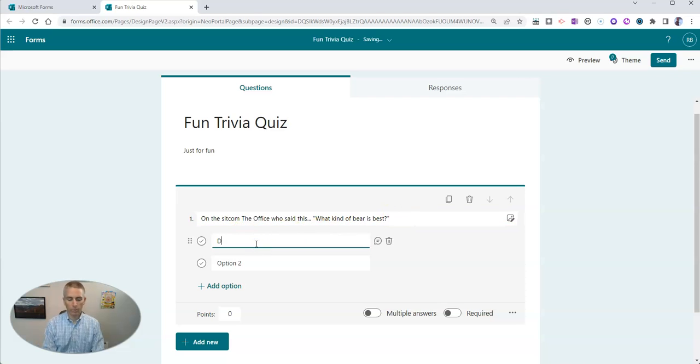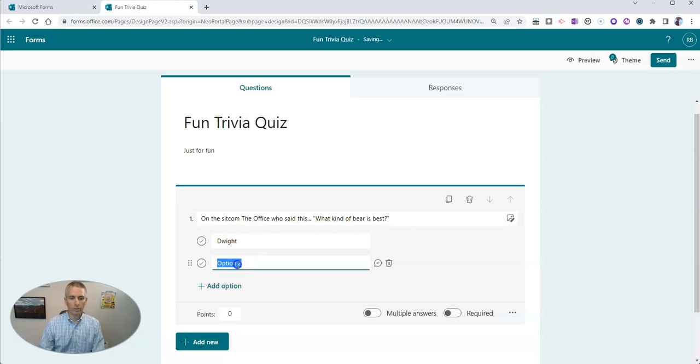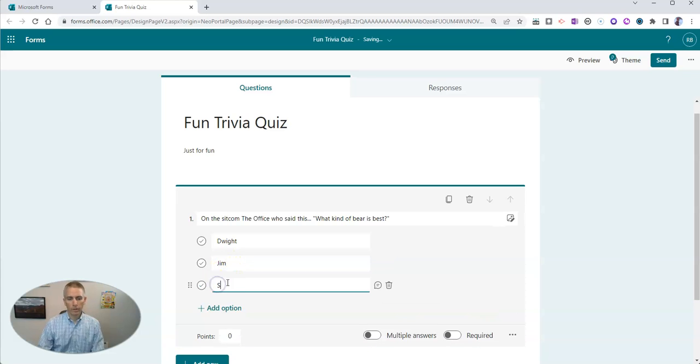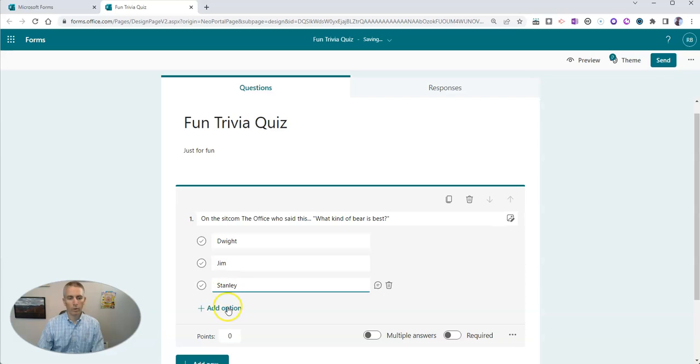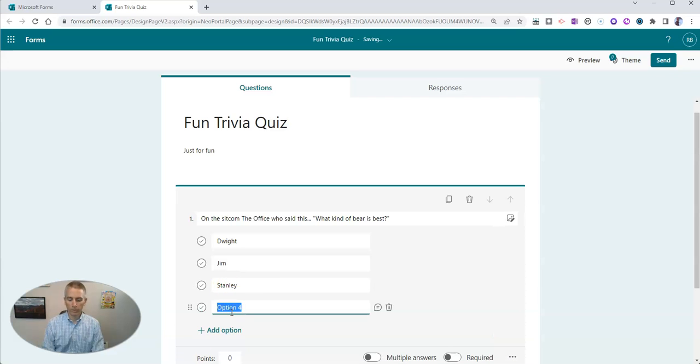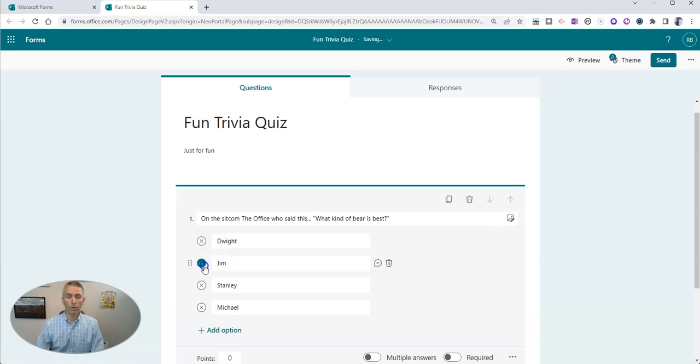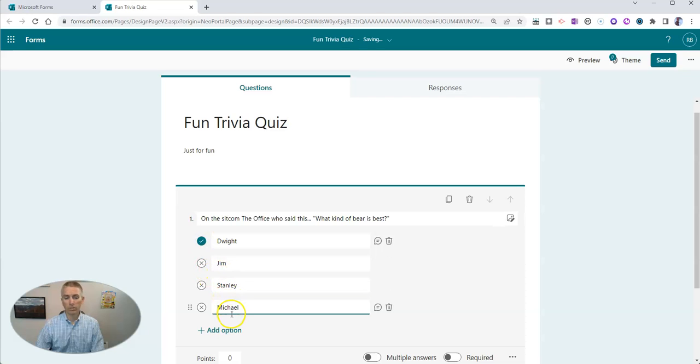We can put in Dwight, Jim, Stanley, or Michael as our options there. Now, fans of The Office know that the answer to this is Dwight, not Jim, Stanley, or Michael.